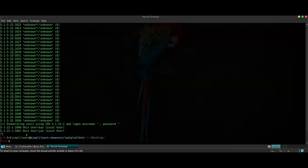Next step, what we can do is we can try to SSH into the machine. Now to run the SSH command, we're going to need the password of one of the users. For this example, let's say we go with the user of Jan.